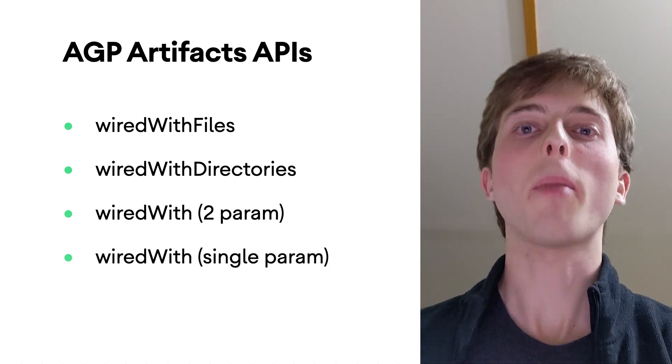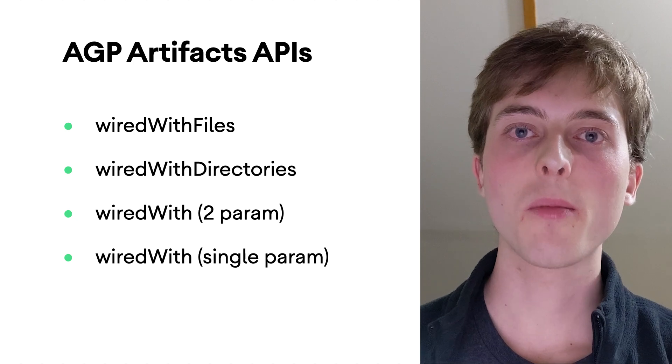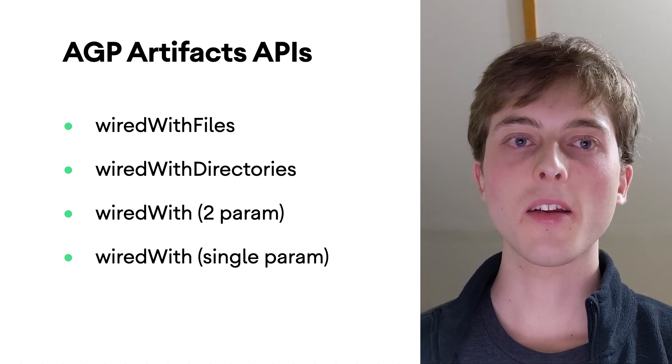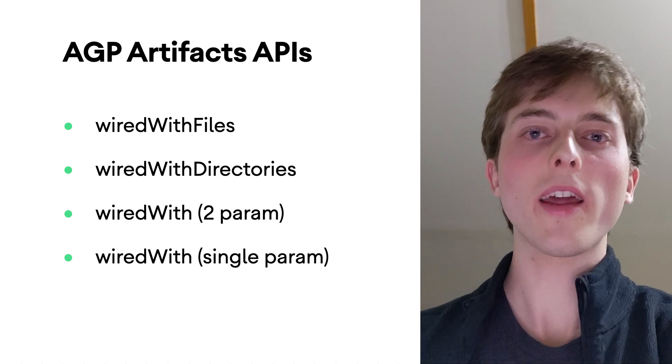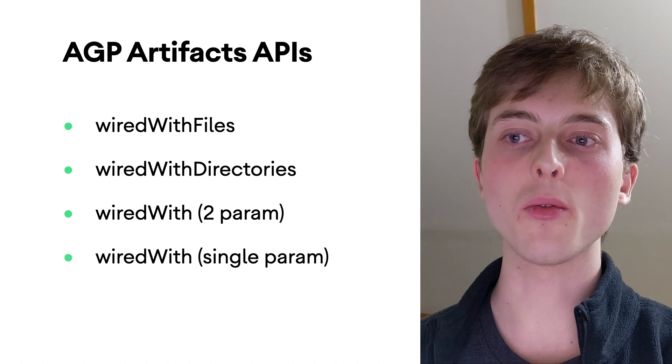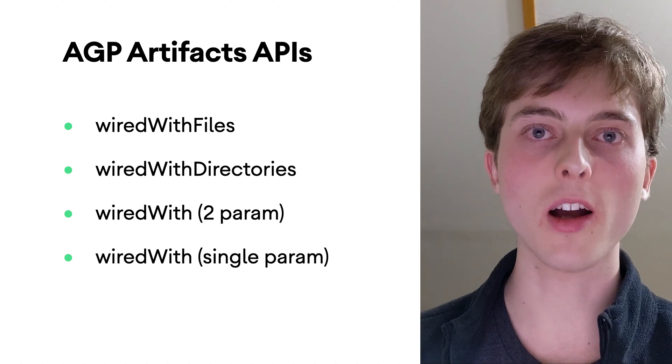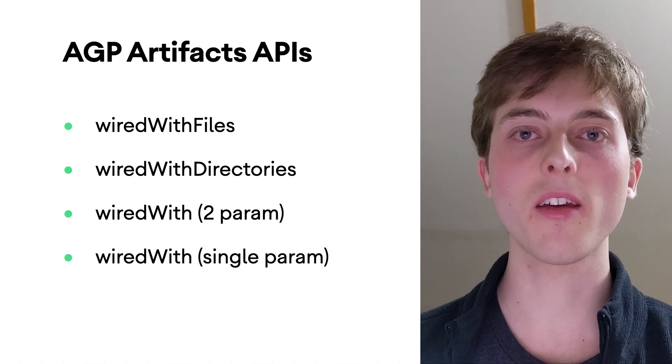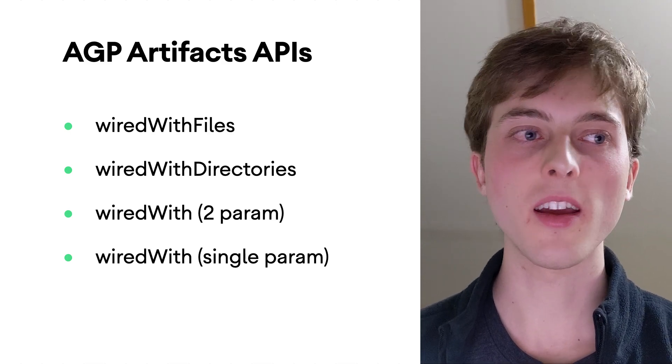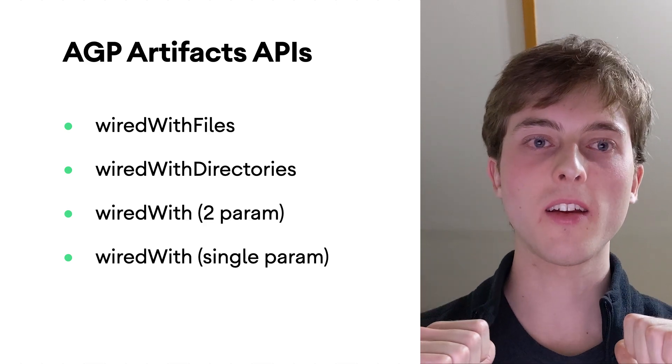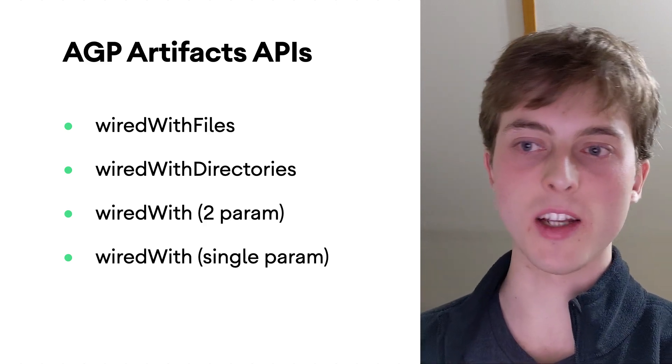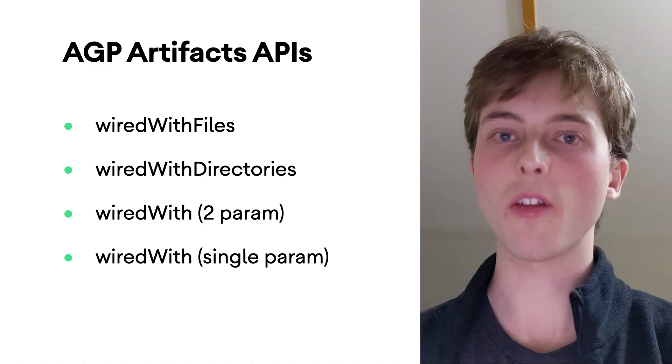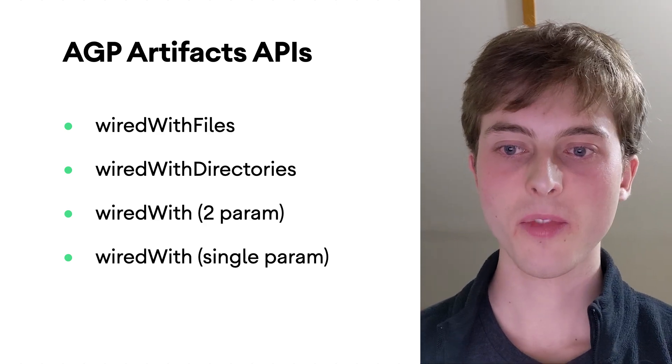Finally, we have the most powerful API of them all, the single paramed wired width. It simply takes in one output file. And that means you can do whatever you want to create that output file. So say, for example, you wanted to take over the manifest creation process. You'd simply use the single paramed wired width method, and you would just tell AGP, don't do anything to create the manifest. I'll take care of it, and I'll just give it to you once I'm done, and you can then scooch it along the rest of the build. And you can do this for other artifacts too, basically just doing whatever you want to create them.